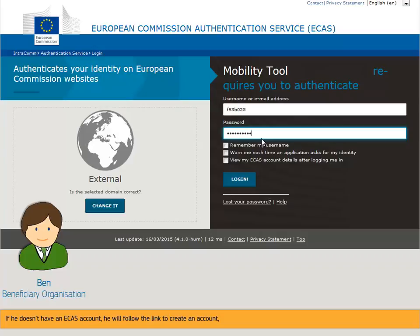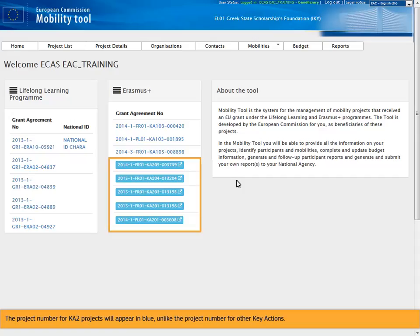If he doesn't have an ECOS account, he will follow the link to create an account, ensuring to use the same email address as the email notification received. The project number for KA2 projects will appear in blue, unlike the project number for other key actions.